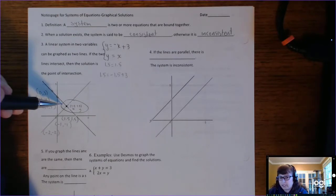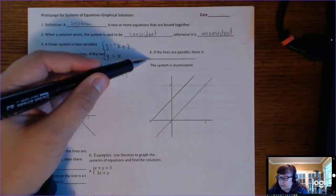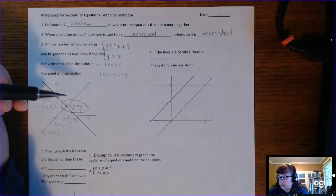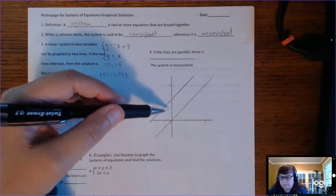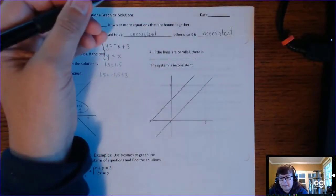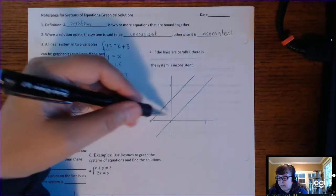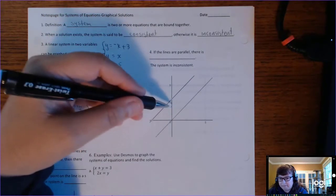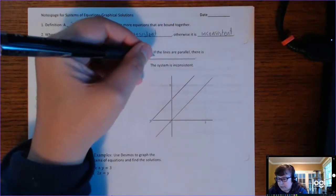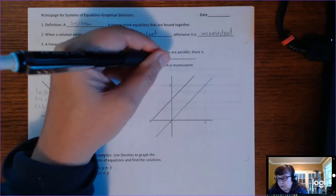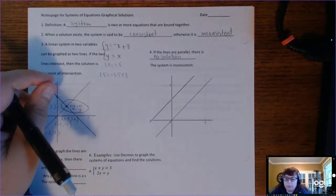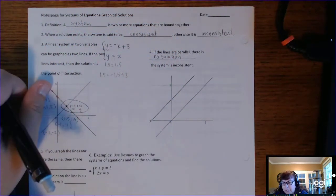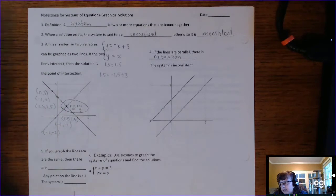The solution is just the intersection. If the lines are parallel — and we know that parallel lines never intersect — then if you're asked to solve that system, there is no solution. There is no intersection, no one point that is on both of those lines. That's called an inconsistent system.